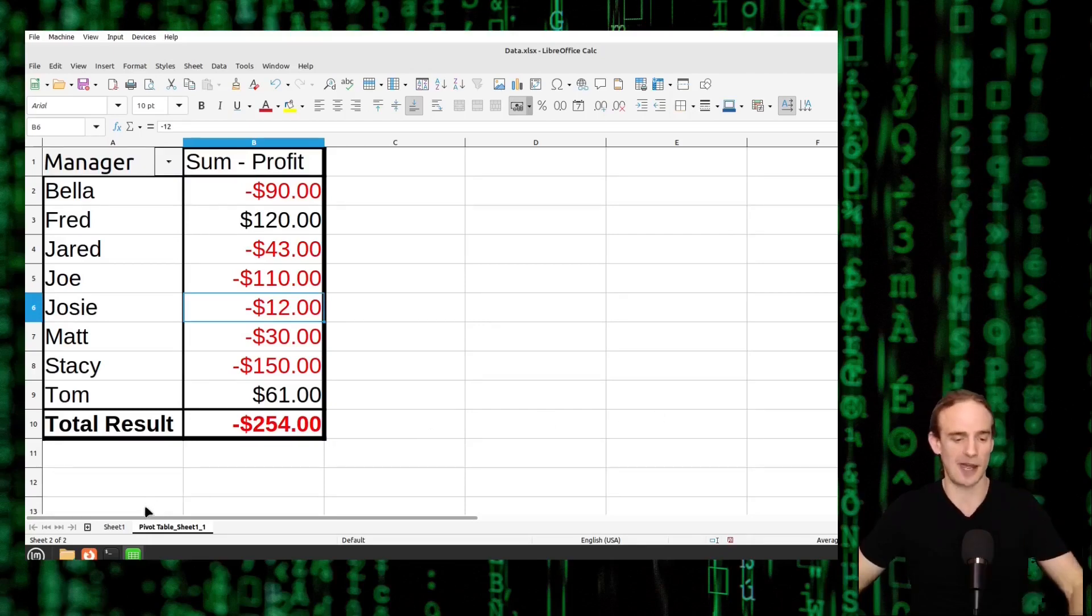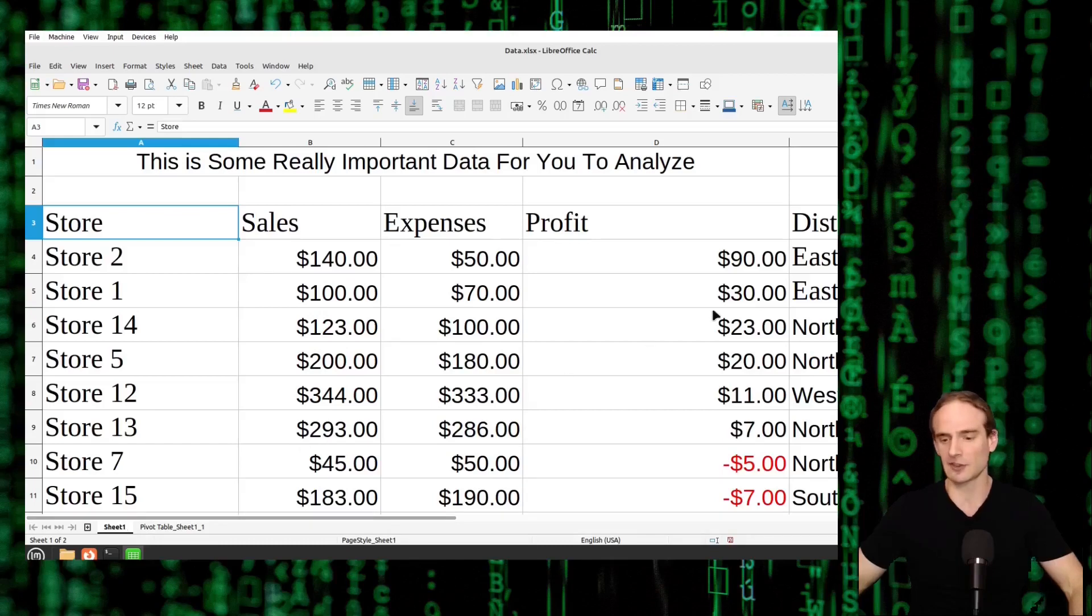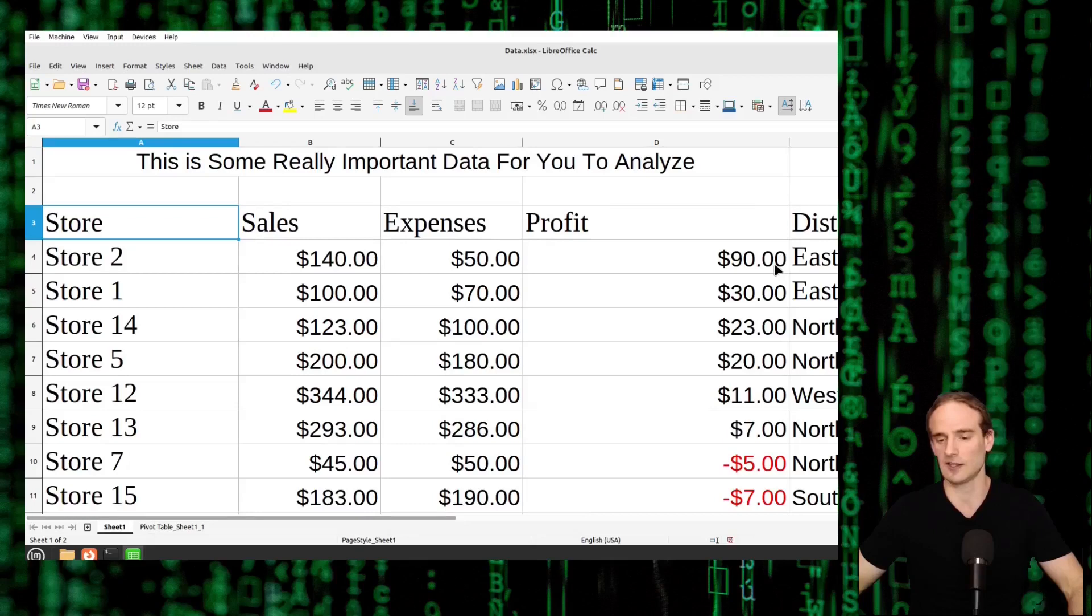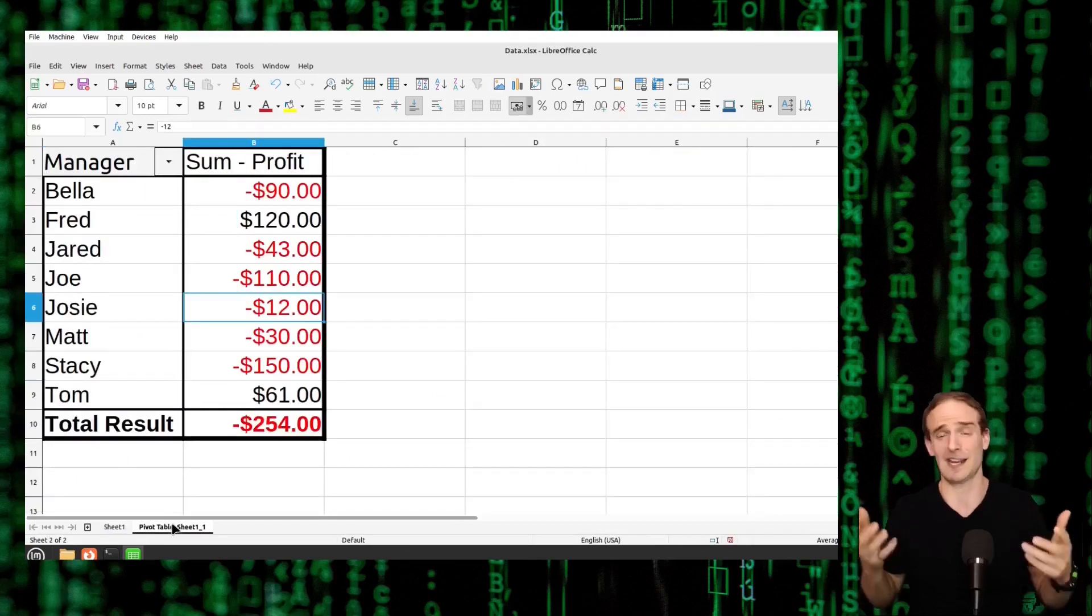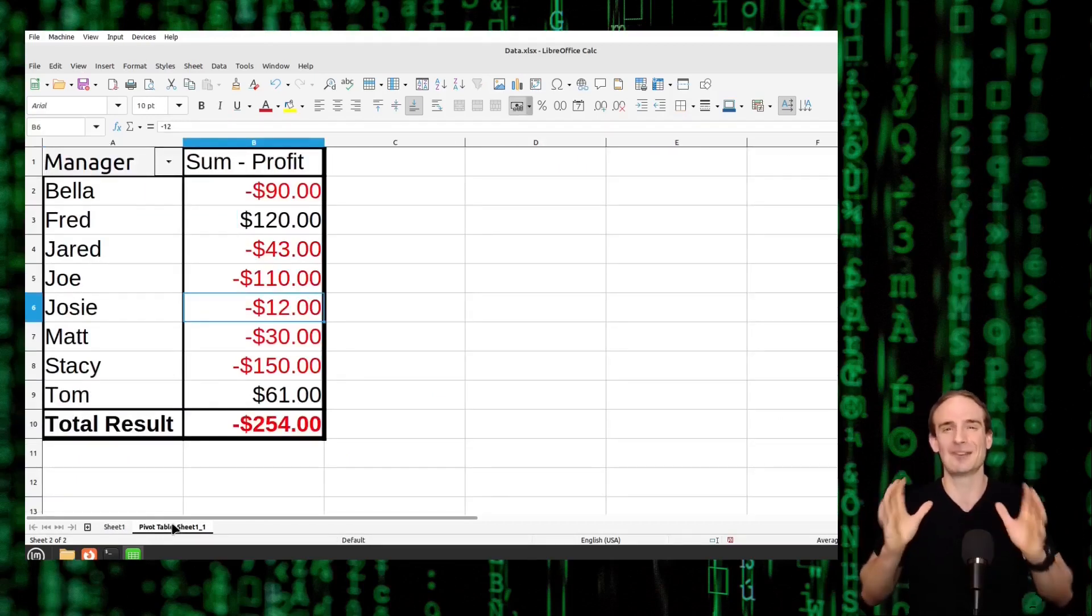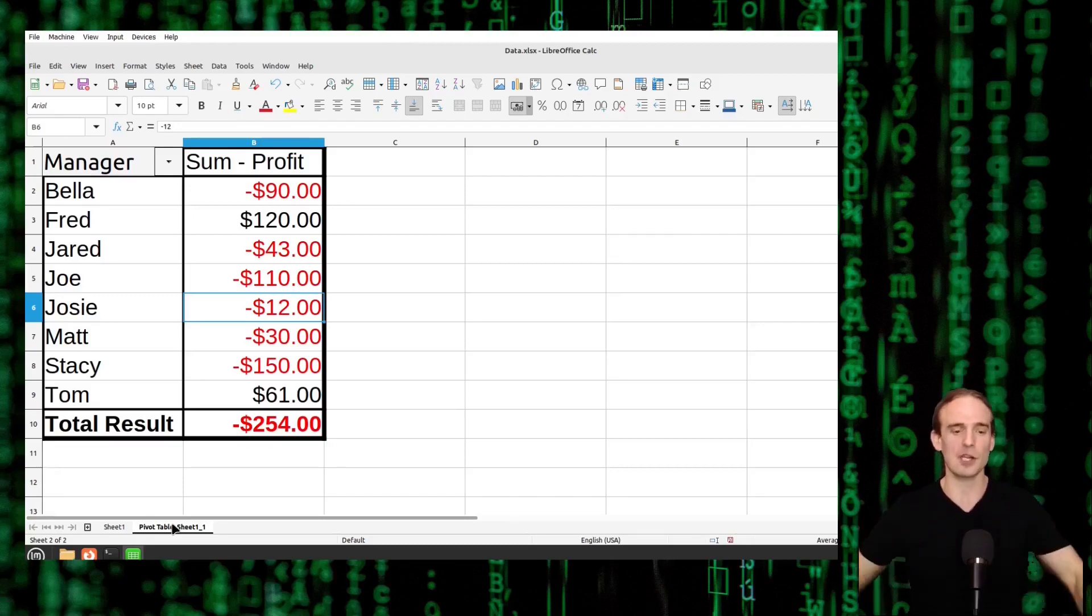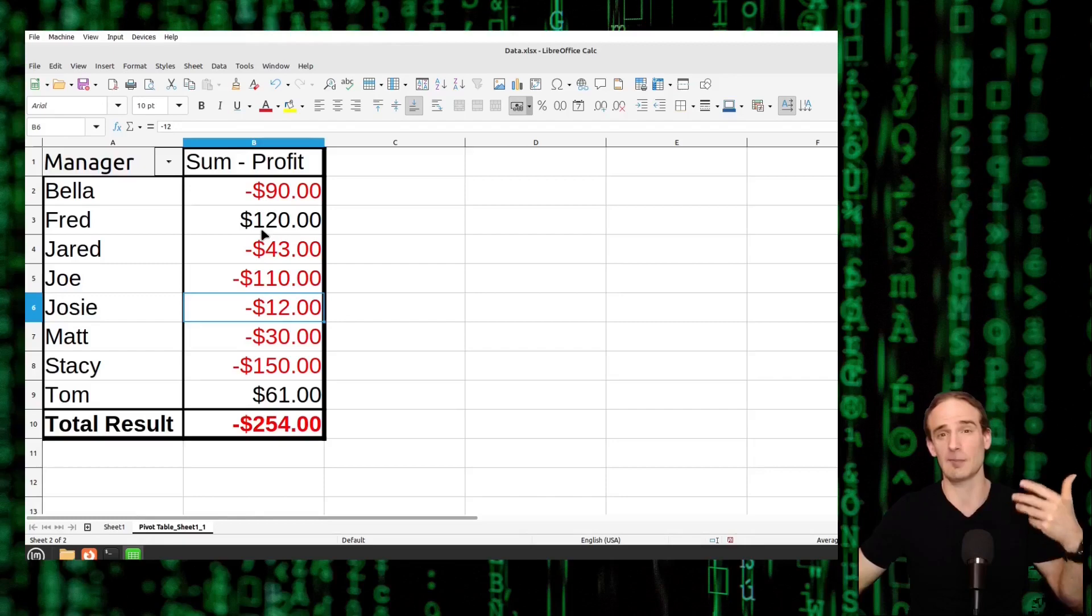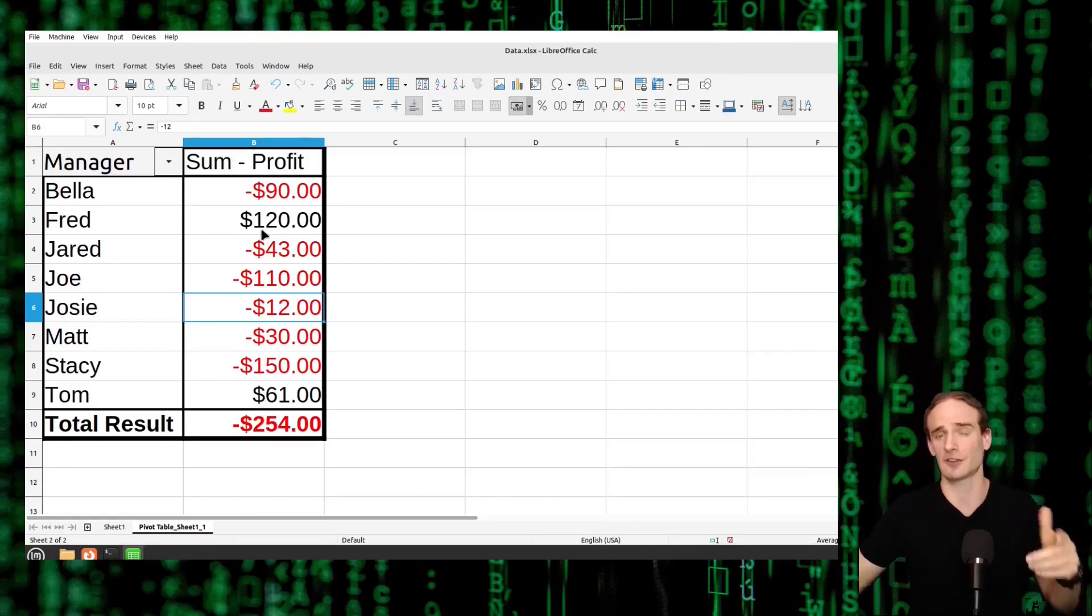So let's go back just to show how powerful this is. As an example we've got Fred. He's managing two stores in the eastern district one where he made ninety dollars one where he made thirty dollars. Obviously if we're only making ninety dollars or thirty dollars we've got bigger issues but for the example it's simple numbers. So when we go to Fred we see that it has automatically summed up that value for us to a hundred and twenty dollars.